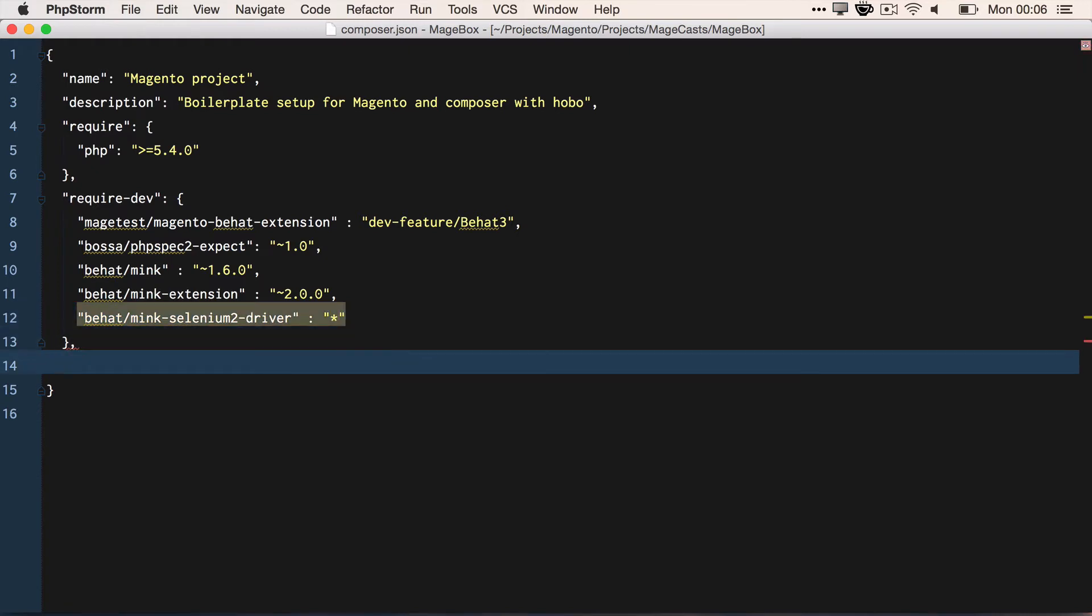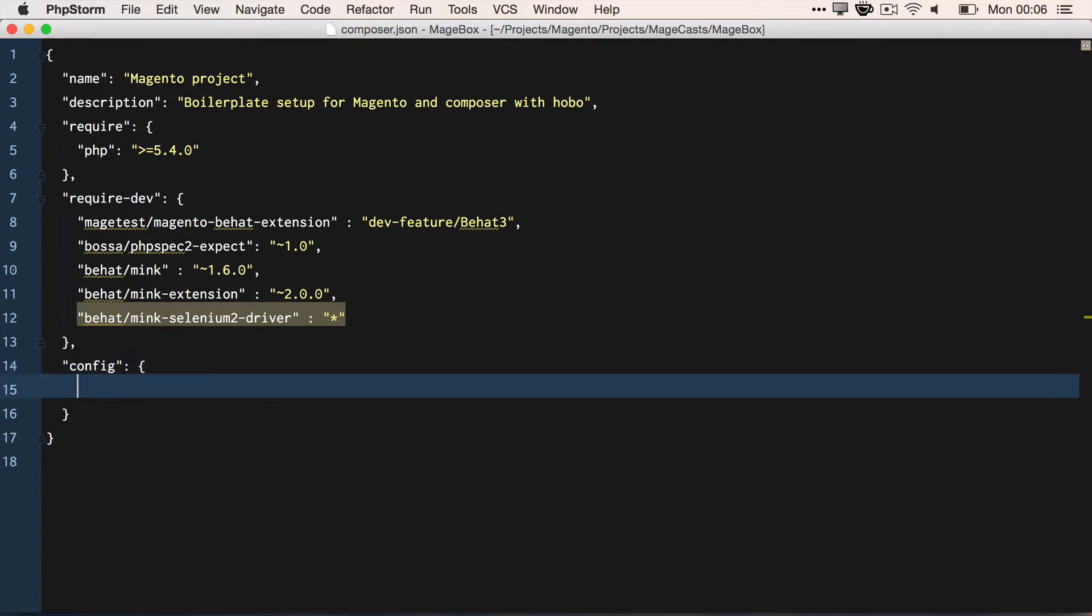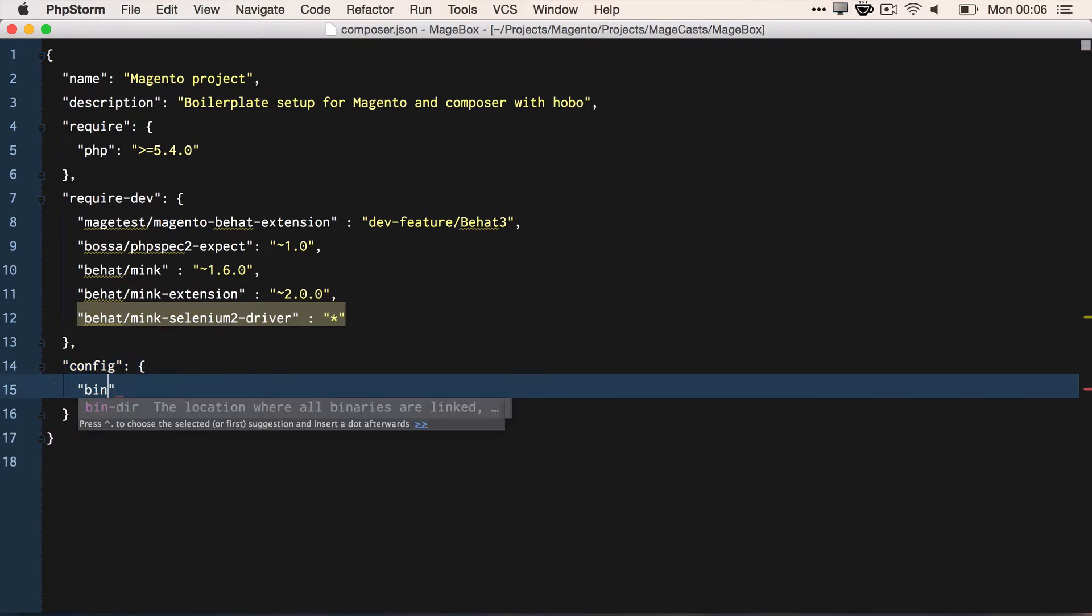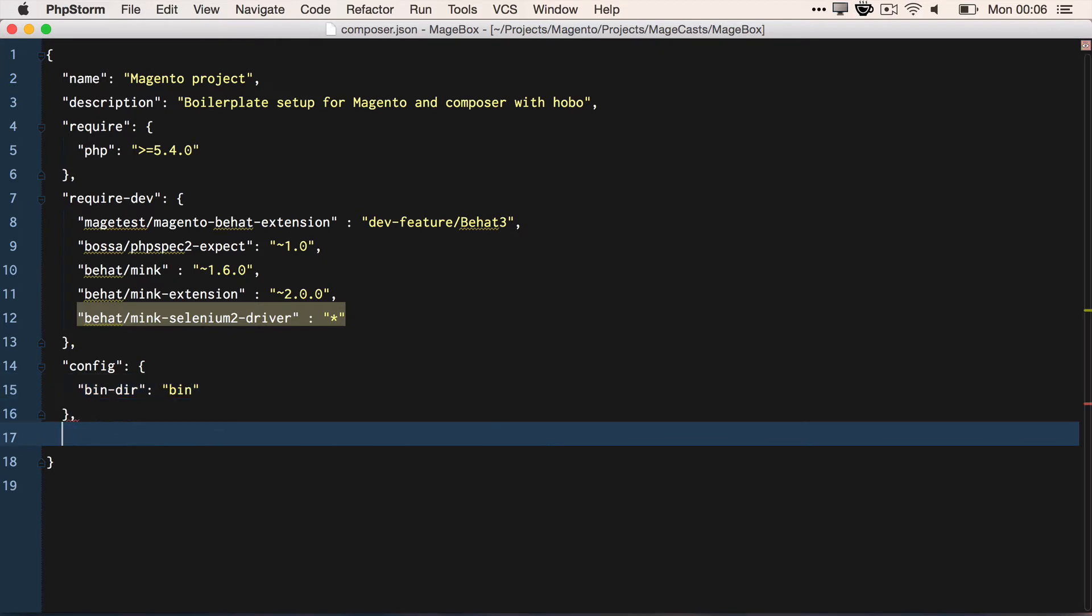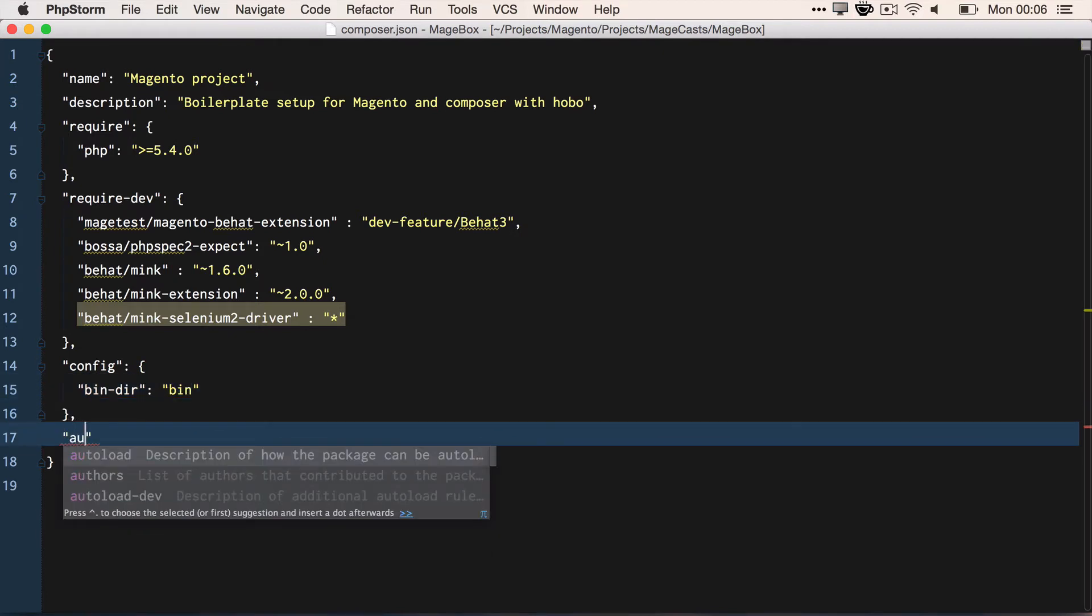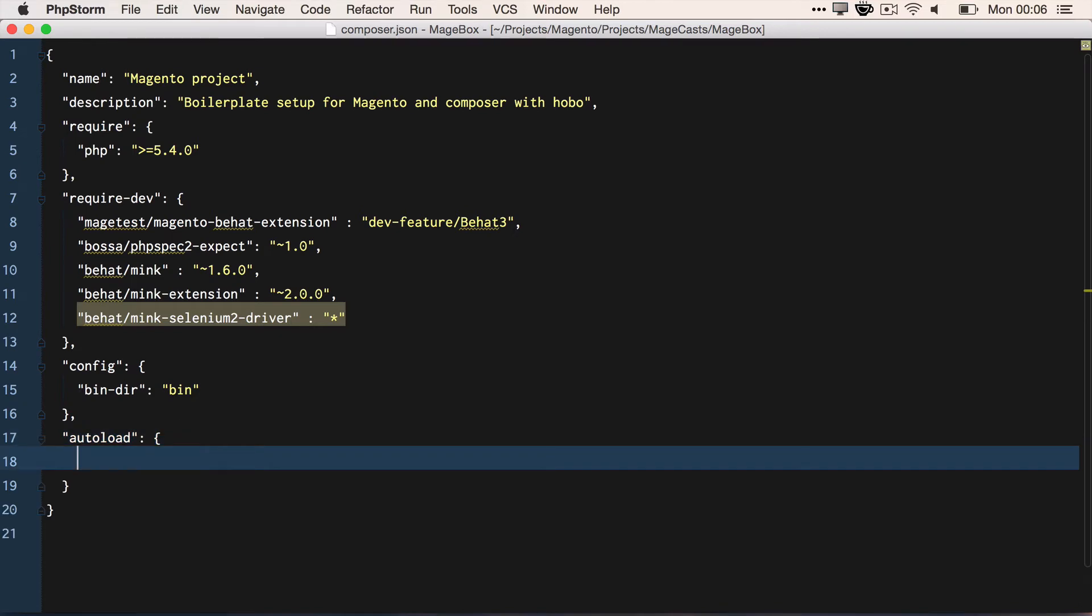And just for convenience, let's make sure that all of the bin directories of the executables are located in the bin directory.